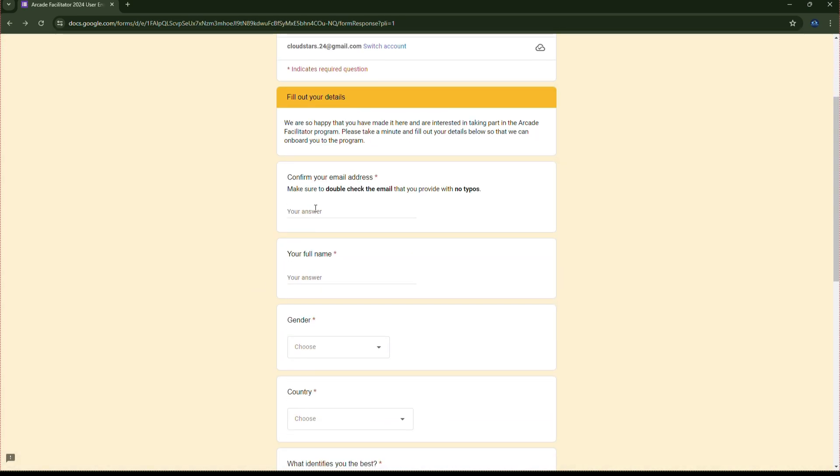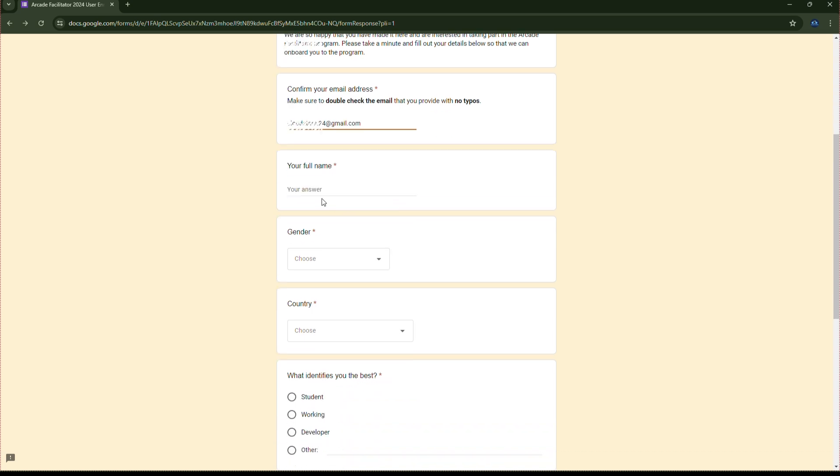Then, you have to fill up the same email ID that you have used to fill up. Enter the mail ID here. Then enter your full name here.